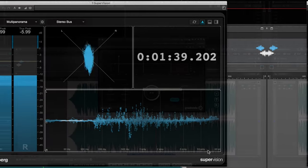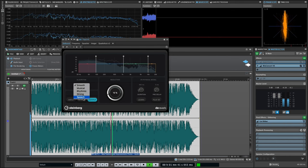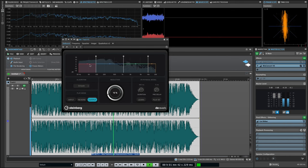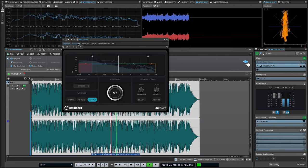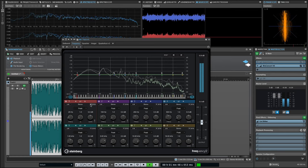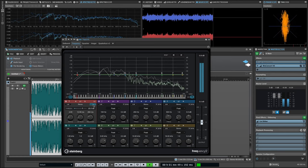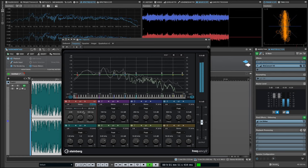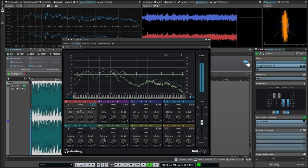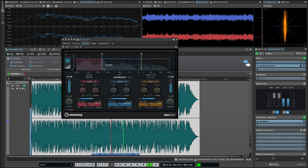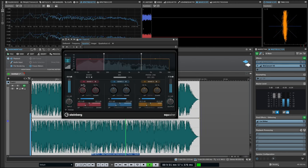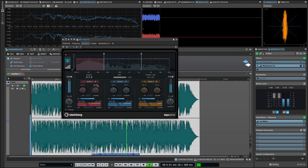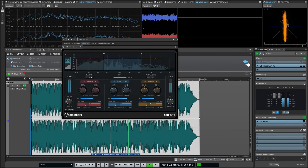New VST3 effect plugins including D-Reverb, a brand new plugin exclusive to Wavelab Pro 11. Frequency 2, an update to the extremely flexible frequency equalizer that adds per-band dynamic EQ controls. Squasher, a multi-band upward and downward dynamics powerhouse capable of radically enhancing your tracks.